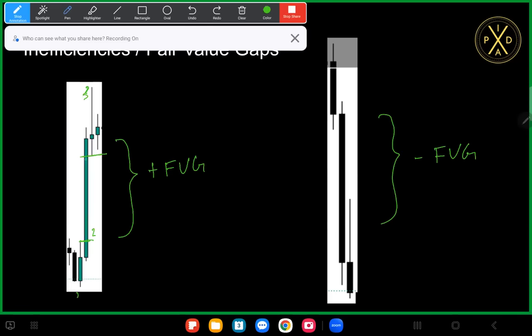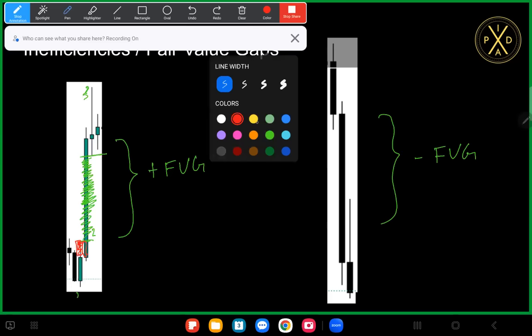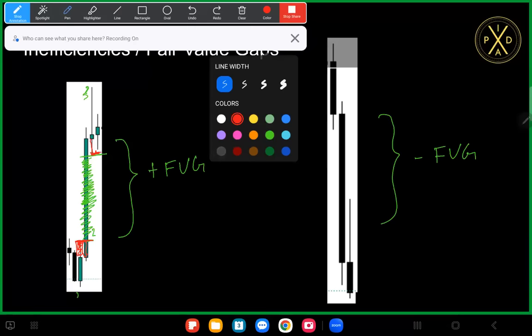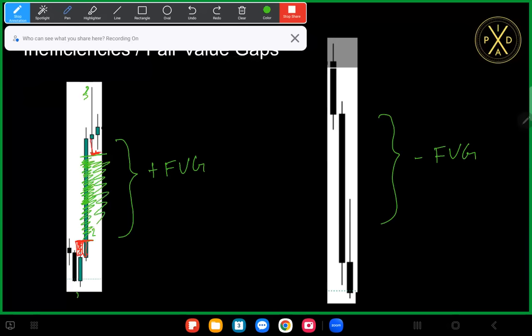There was no selling offered within this area — there was only buying up until this area. The last time sell-side delivery was offered was when we came down and formed that wick. After that it was just all buy-side delivery up until this point. Sell side was offered here but isn't matched up with sell side over here, so this area is that fair value gap — we're inefficient at that area.